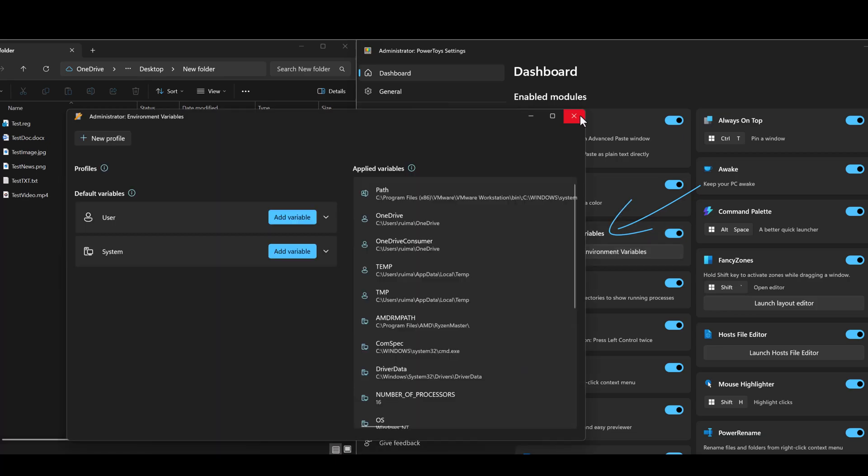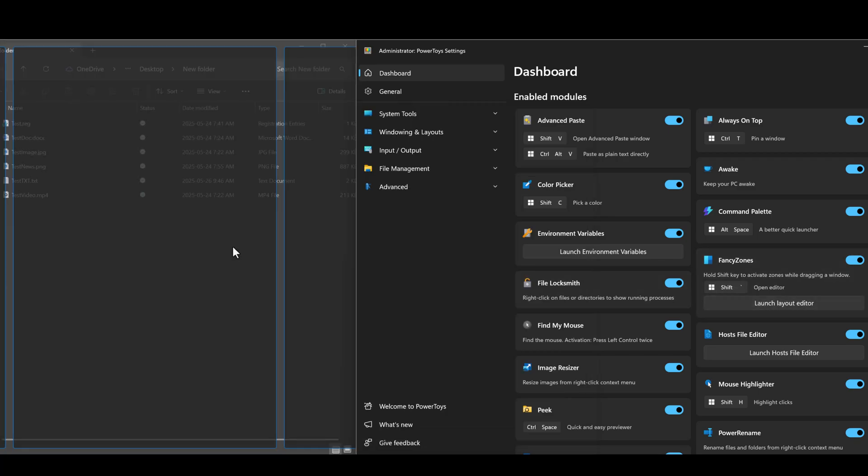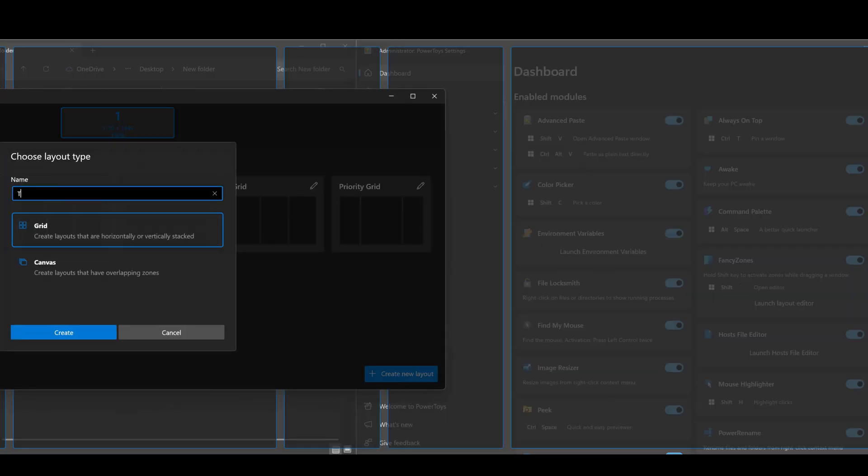Next, we have Environment Variables. This little handy utility lets you launch and manage your environment variables. Next up, we have something called Fancy Zones. Fancy Zones is a window manager that makes it easy to create complex window layouts.